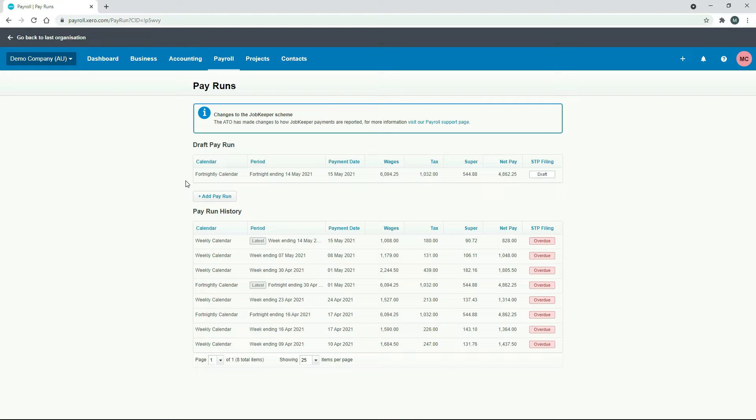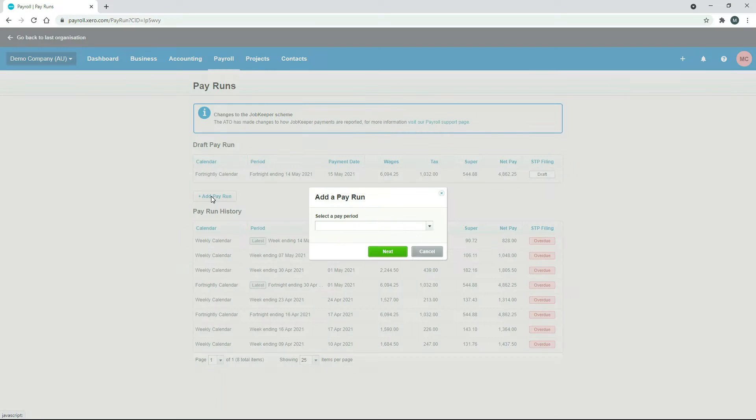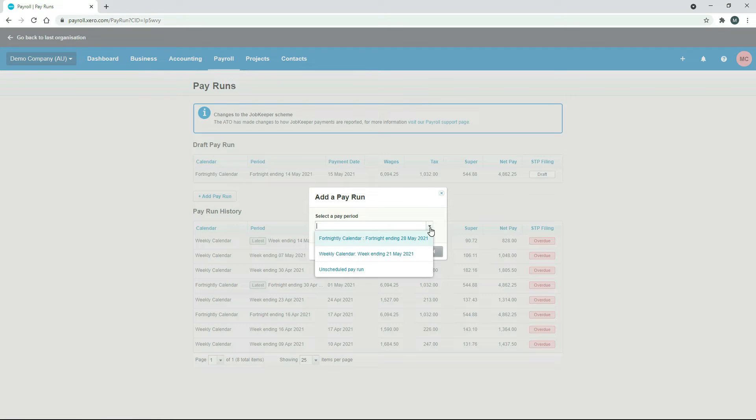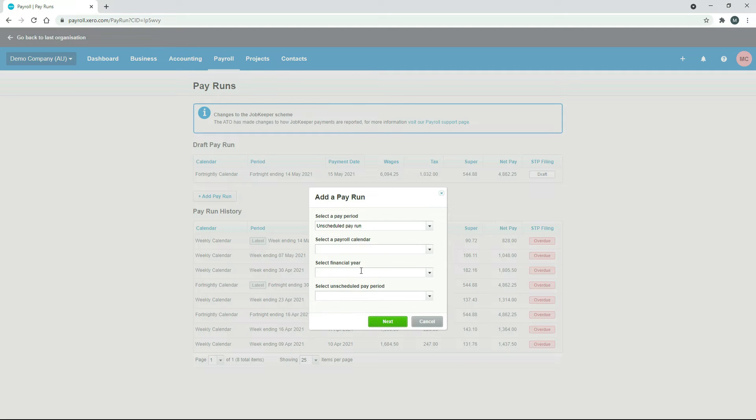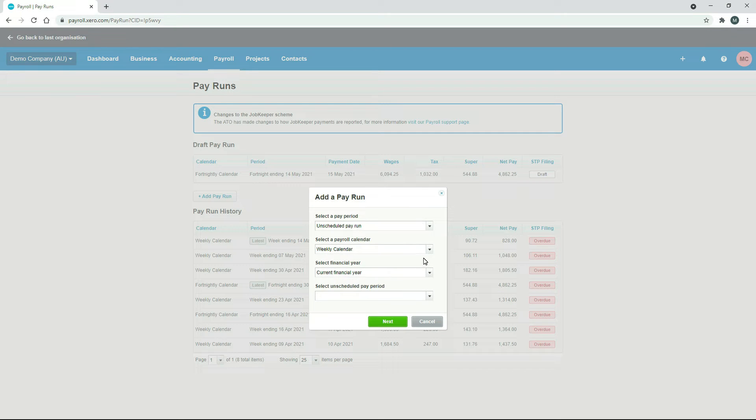Okay, so in order to do it, you just need to click on add pay run. We're going to use the weekly calendar because there's already a draft up here for the fortnightly one, so we can't have a second draft there. So we'll just click on add pay run. And then what you need to do is select unscheduled pay run here. Now, if we just choose weekly there, and you get to choose the current financial year as well, there's only one option there.